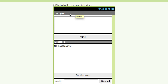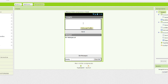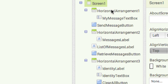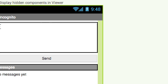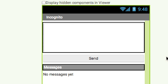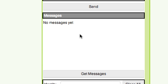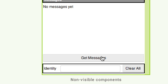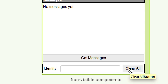To save some time, I went ahead and created the interface. It's a really simple interface. All you have is a horizontal arrangement containing a message text box where you type your message, a send button, and a message label that will hold all of our messages — just like you saw in the demo. There's also a 'get messages' button, an identity input, and a button to clear all the messages.